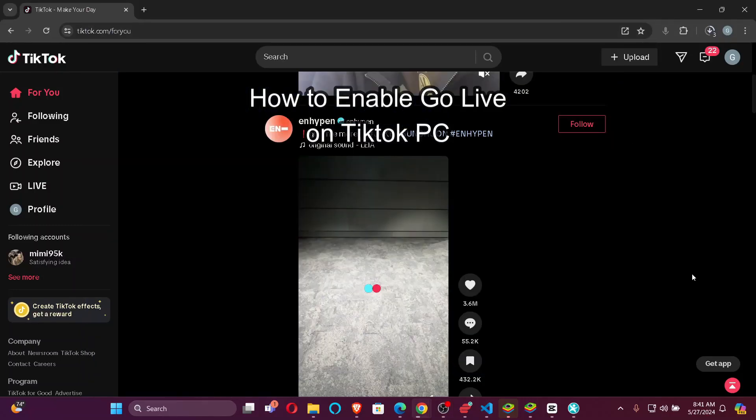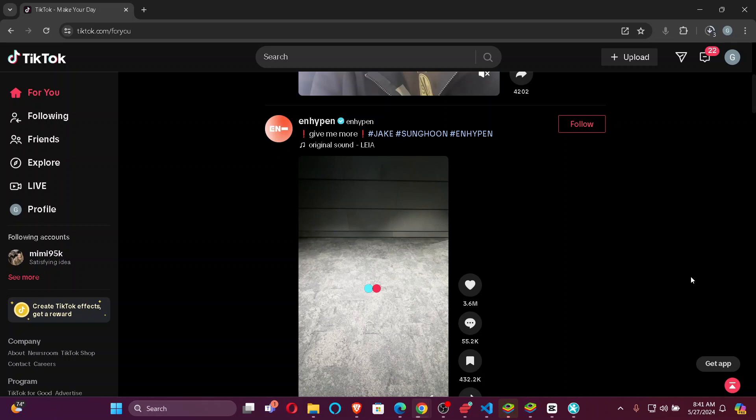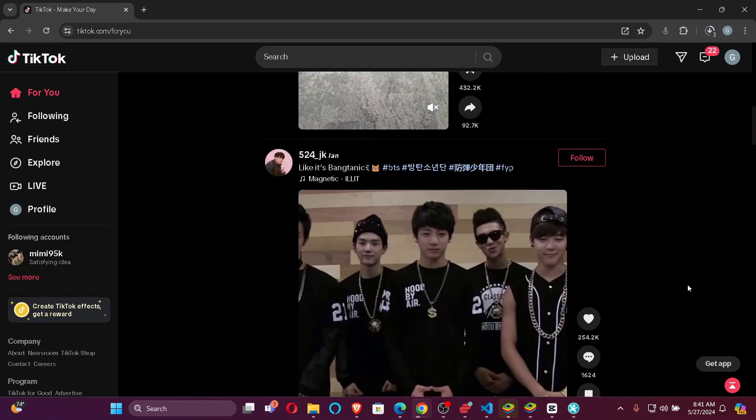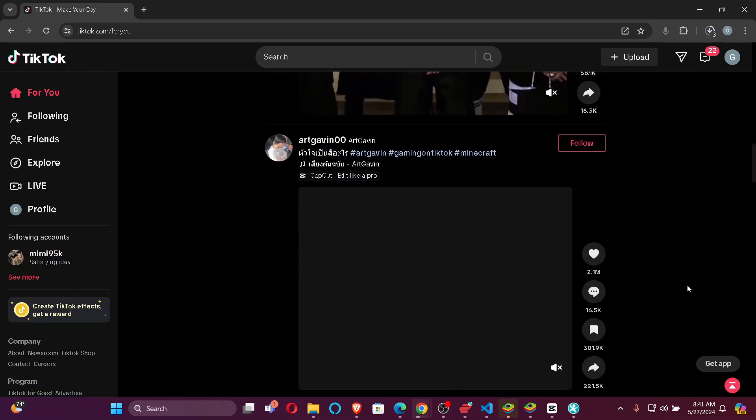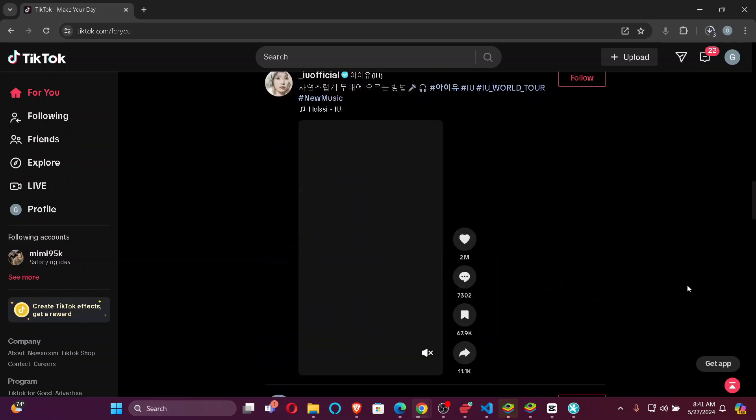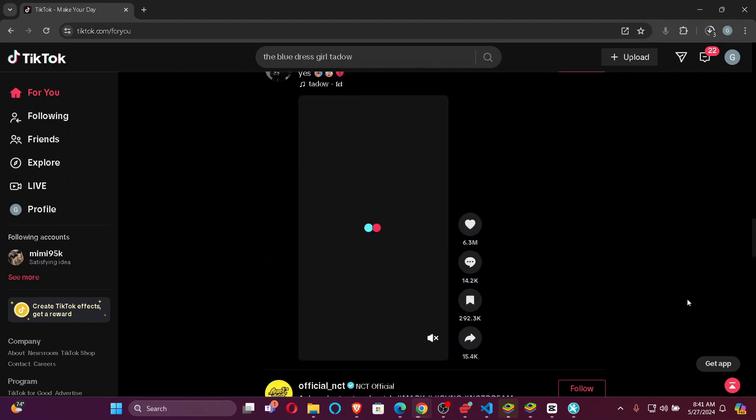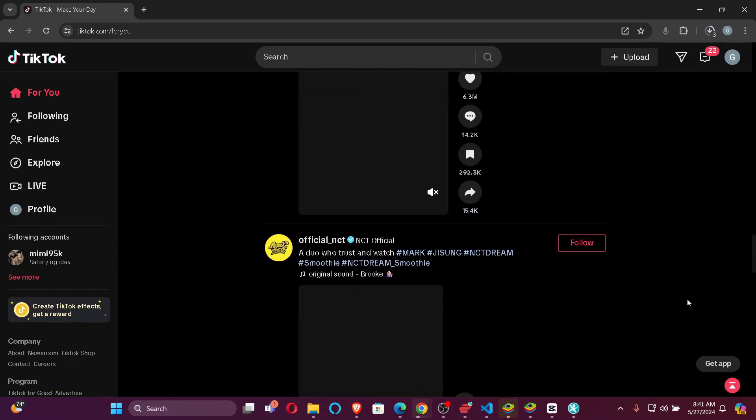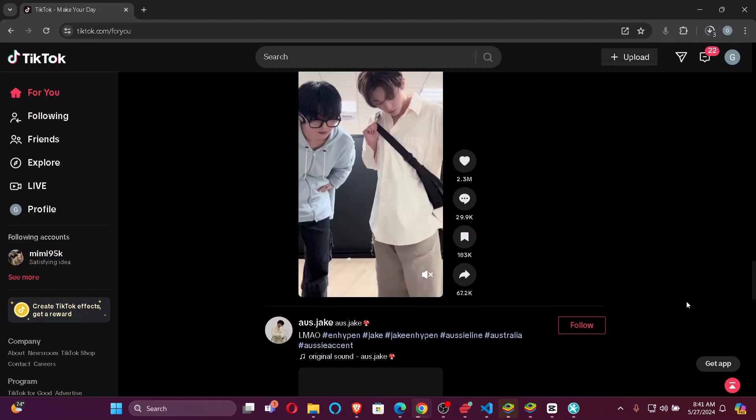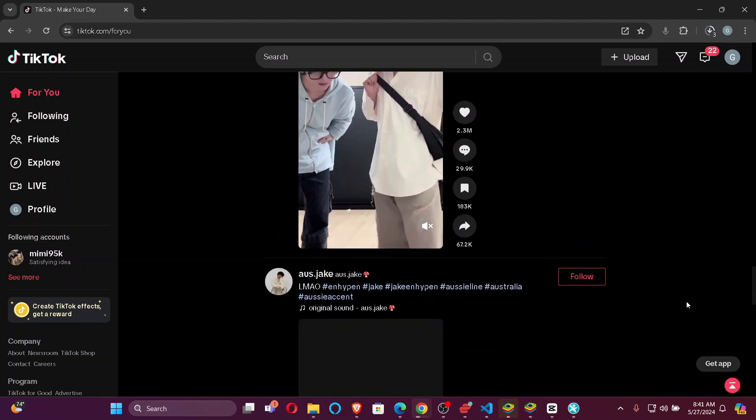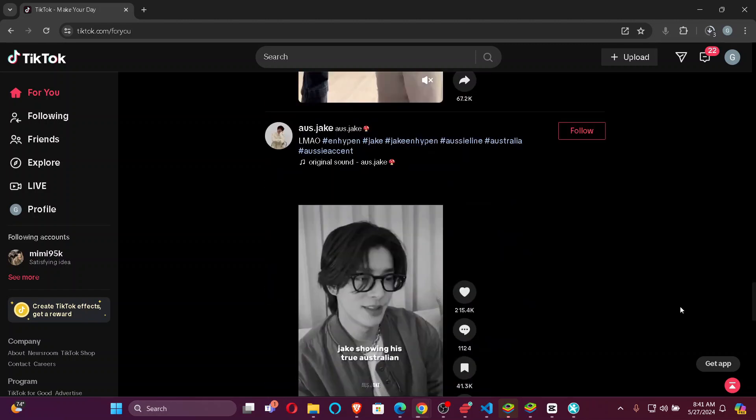Hi guys, welcome back to our channel Tech Tube. In today's video I'm going to show you how to enable Go Live on TikTok account from PC. So without further ado, let's jump right into the video. Firstly, open your TikTok account from your default browser and log in.